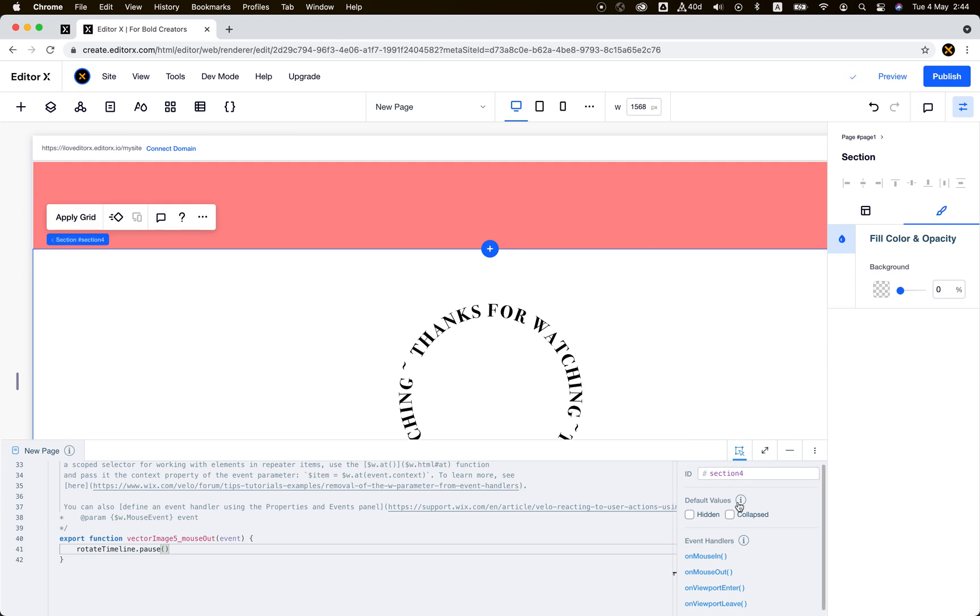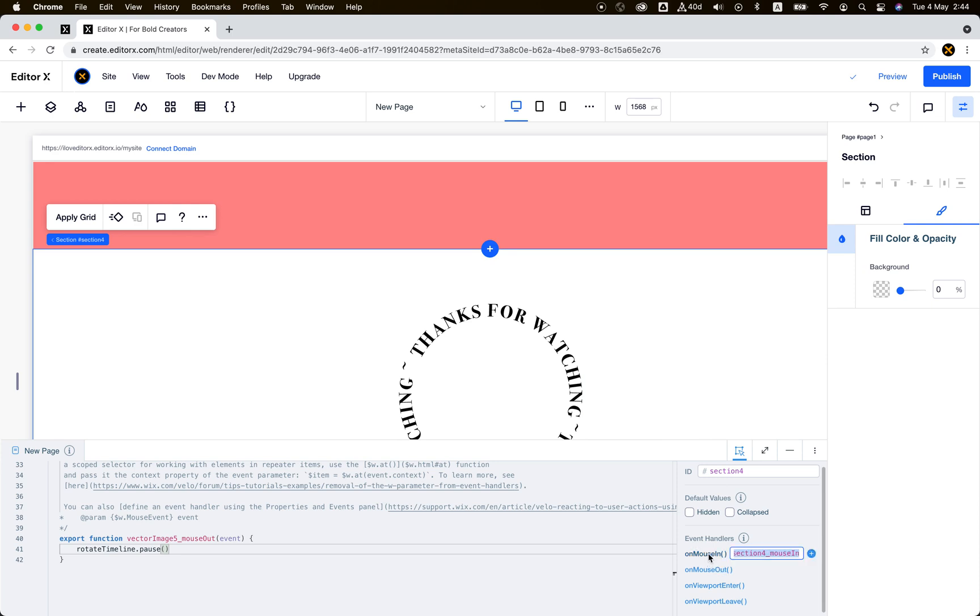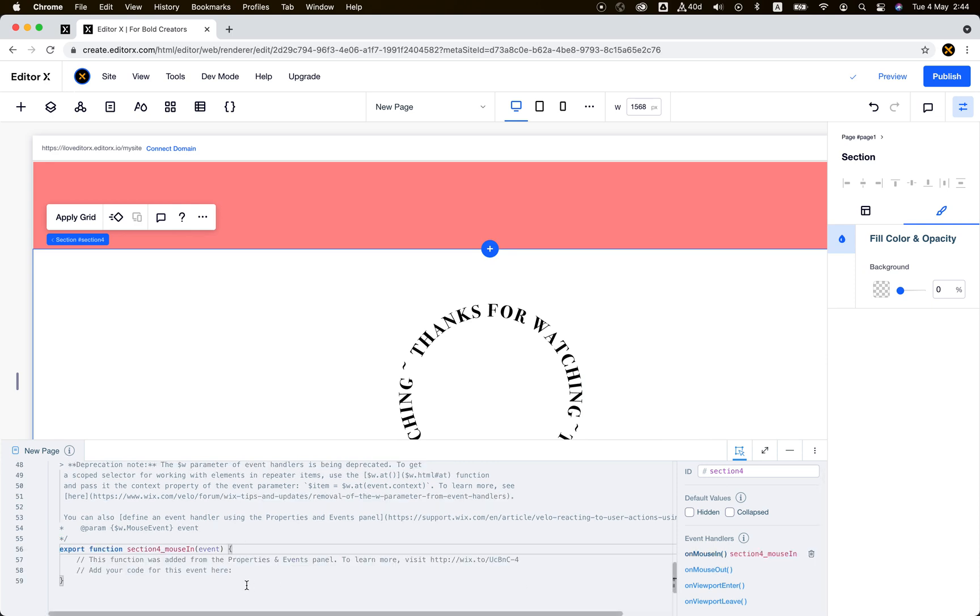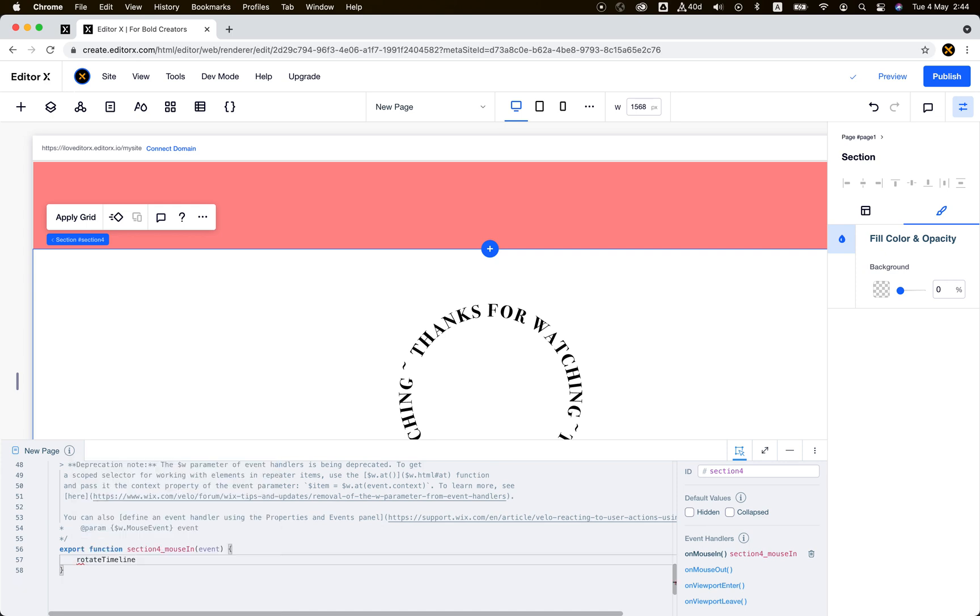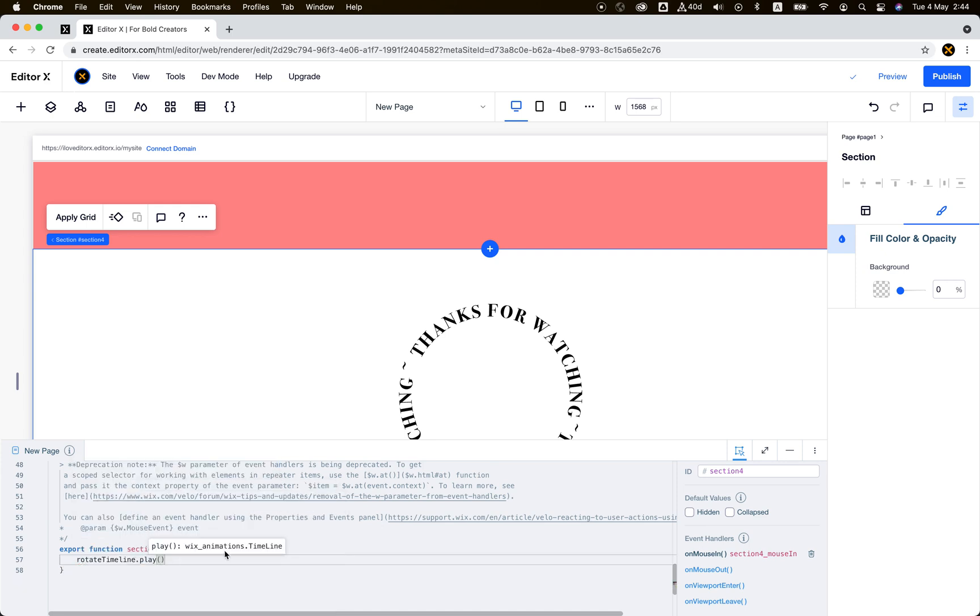Then I can say this section that the SVG is inside of, on mouse in, let's play the animation. So rotate timeline play. And on mouse out, I can also set it to pause.